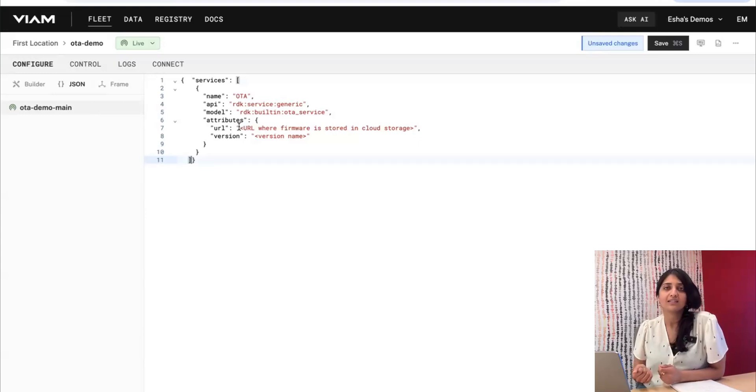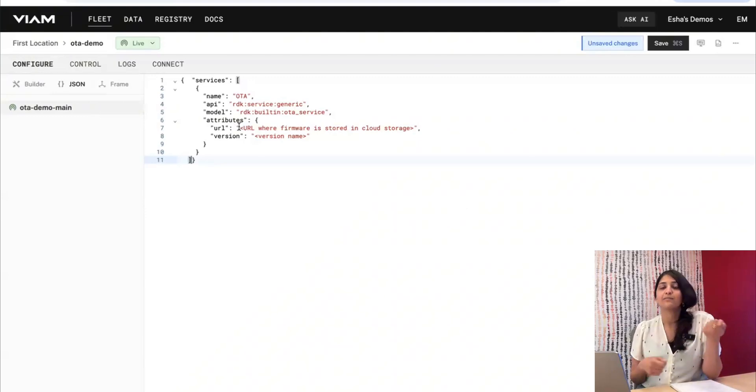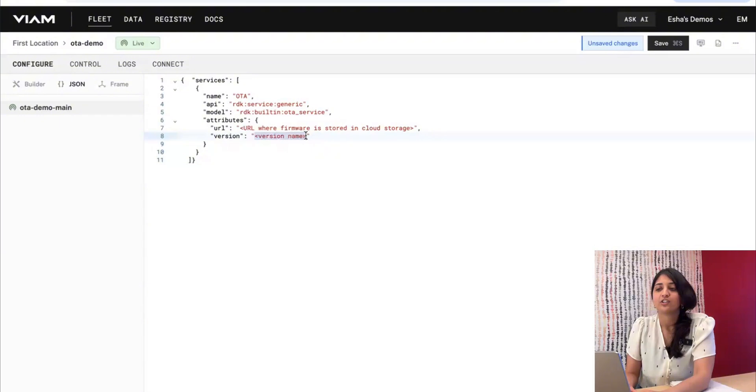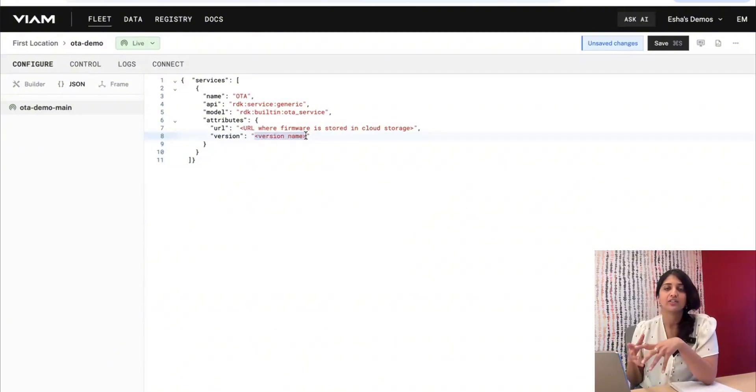So one key thing is that if you're using this method, you do have to make your firmware accessible at some publicly accessible URL. And then we'll change this version name string to just anything. You can call it version 1, version 2, chicken.